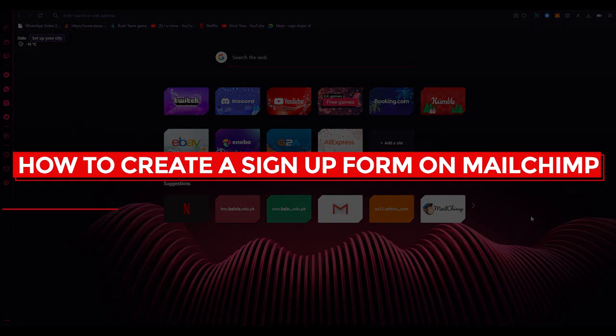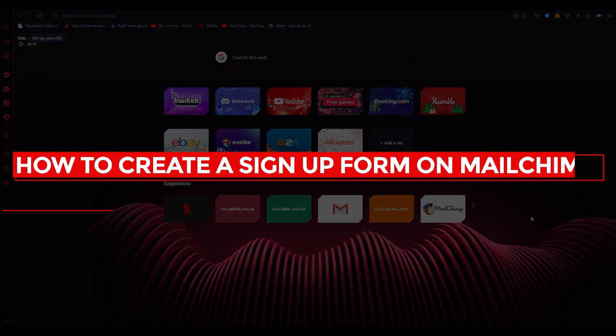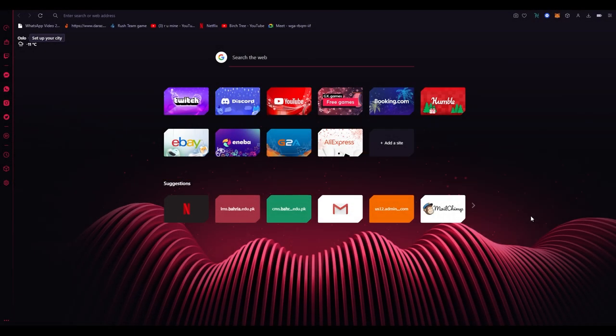How to create a signup form on MailChimp 2022. Hi everyone, welcome back to another video. I hope you all are doing great and are having an amazing day.